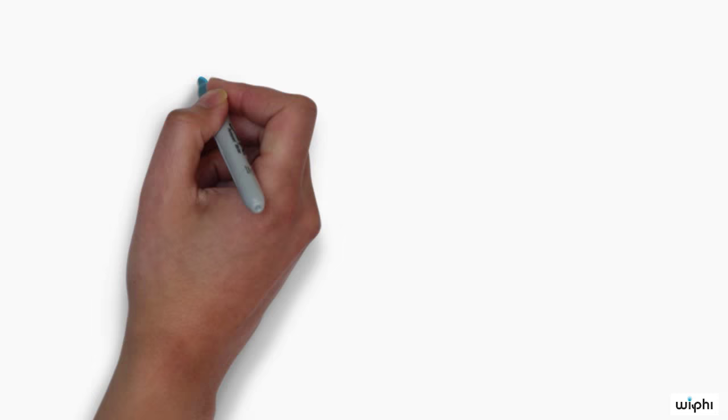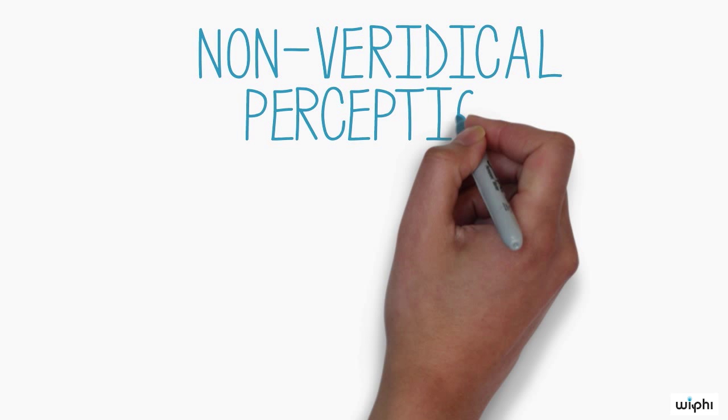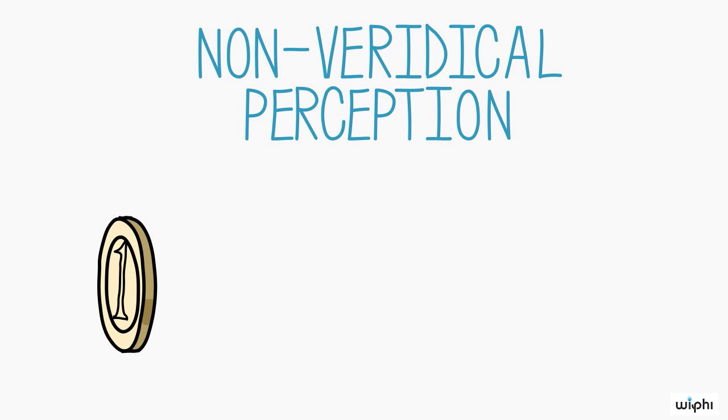These arguments ask us to consider cases of non-veridical perception, where something appears different than it is. For example, when we look at round coins sideways, they appear elliptical.